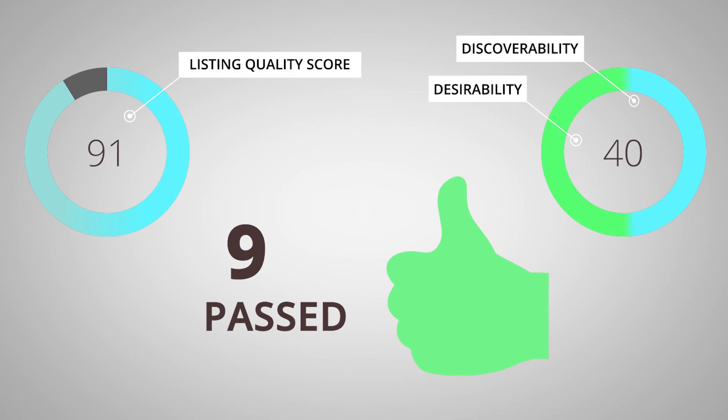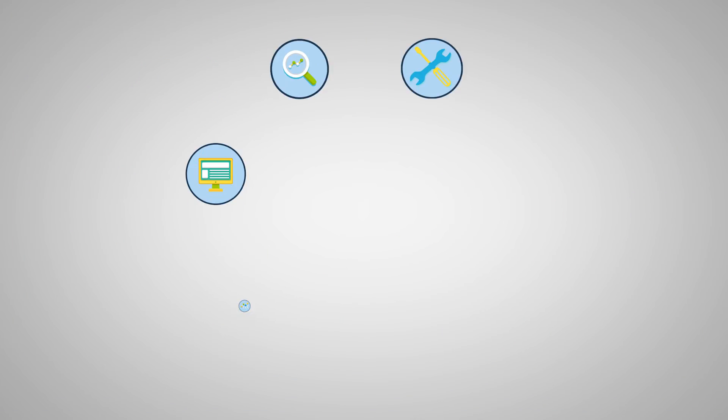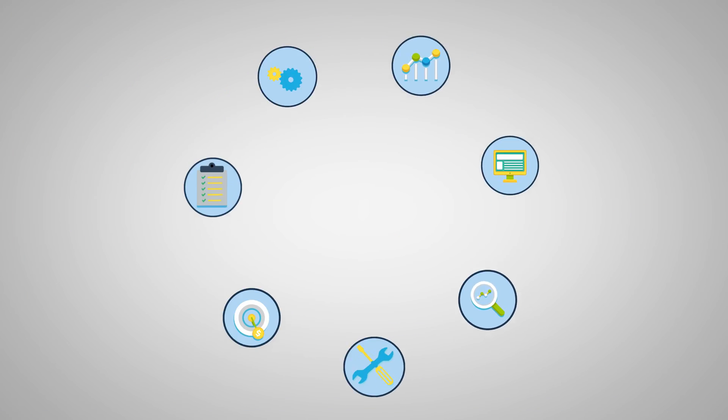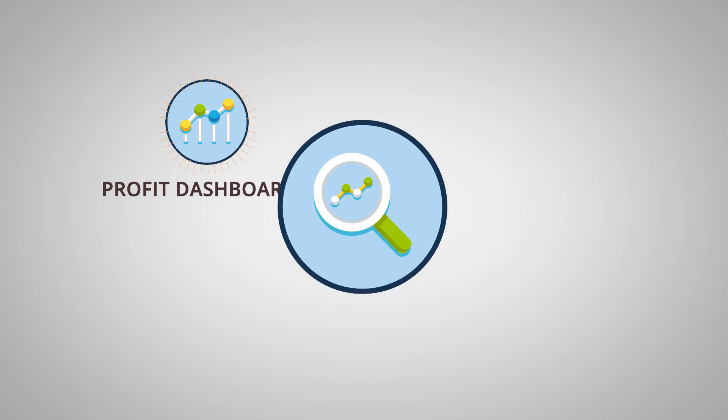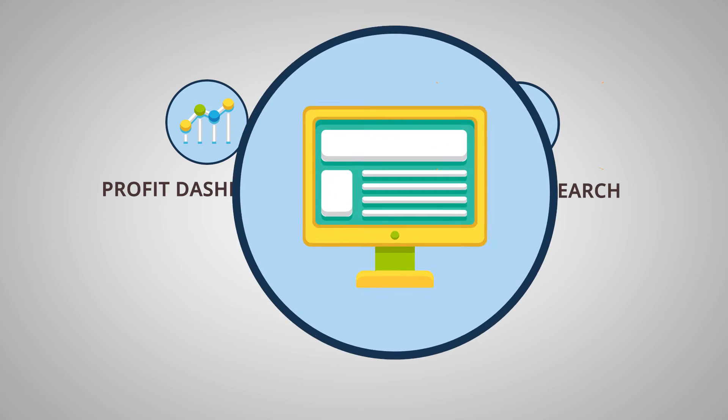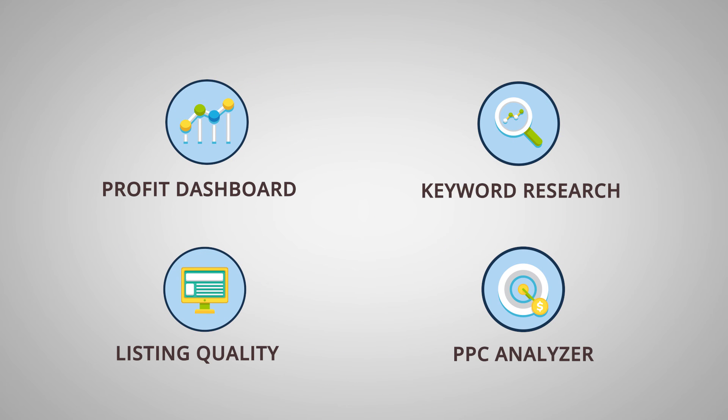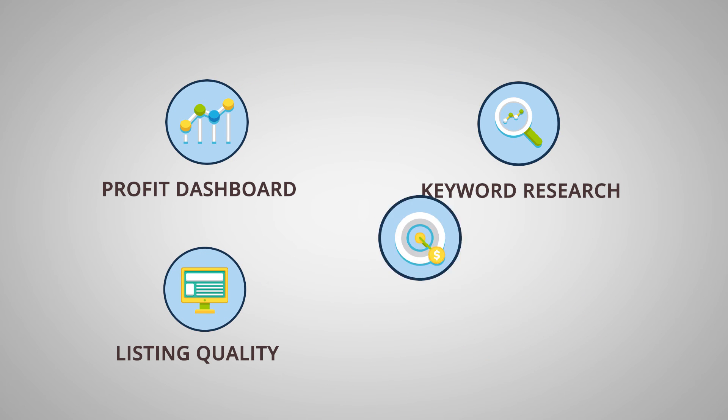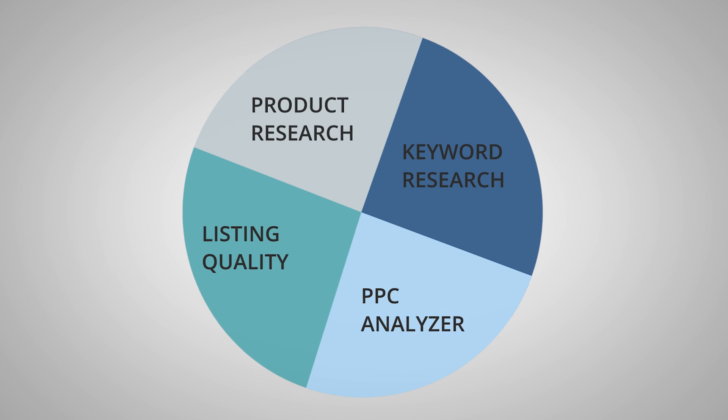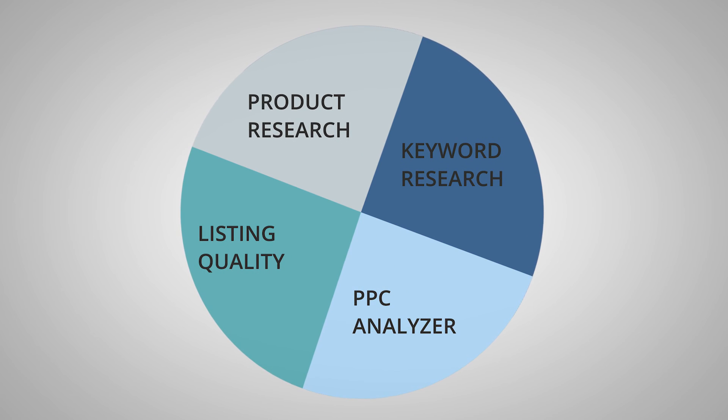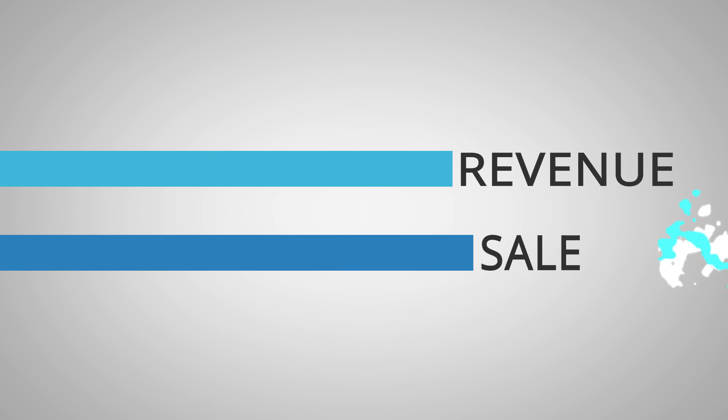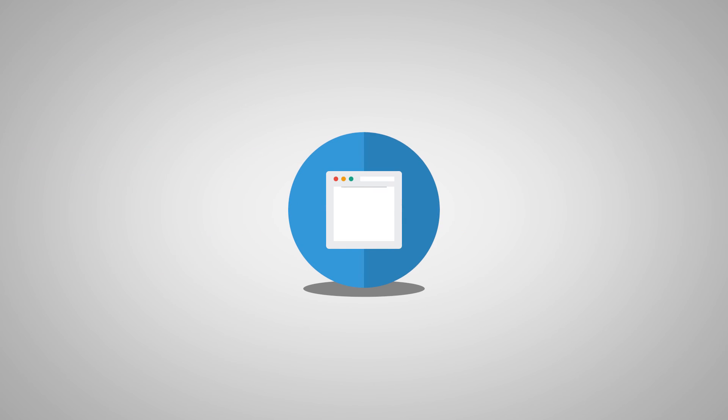With over 15 integrated Amazon seller tools like Profit Dashboard, Keyword Research, Listing Quality, and PPC Analyzer, SellerApp combines all features in one single dashboard and makes sure that you have a sure shot at supercharging your sales.